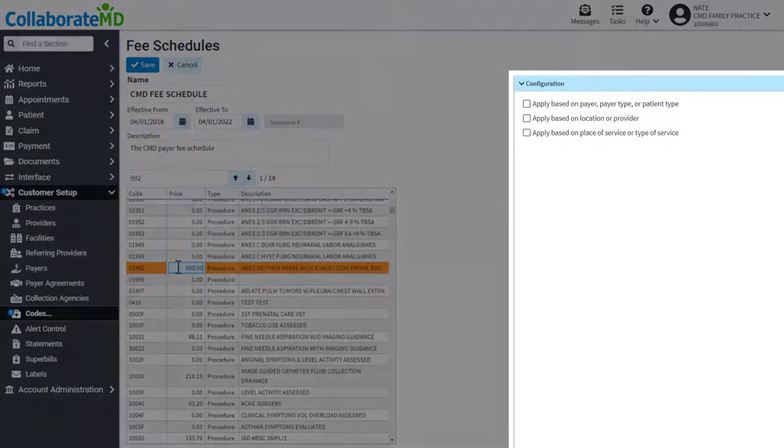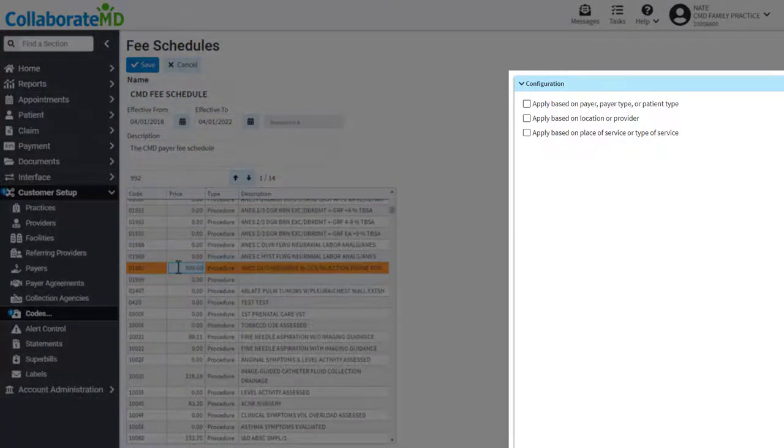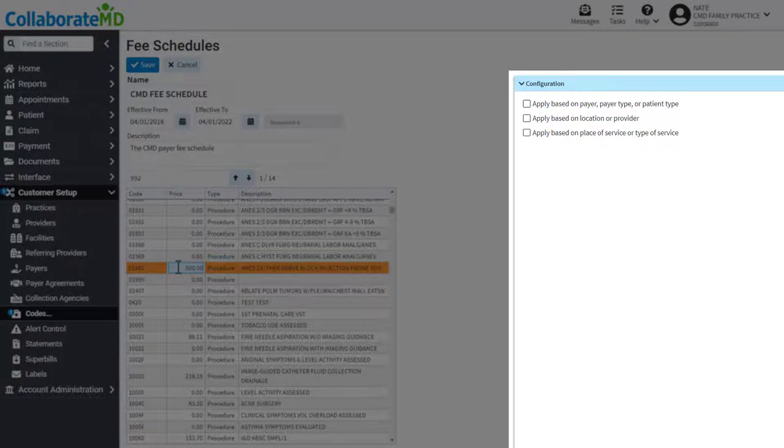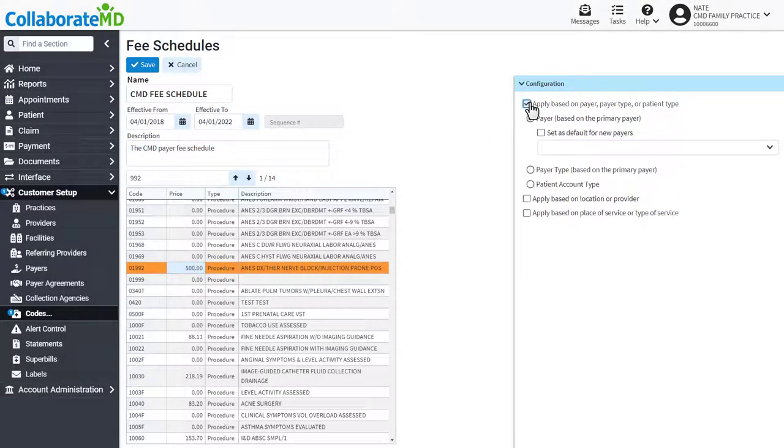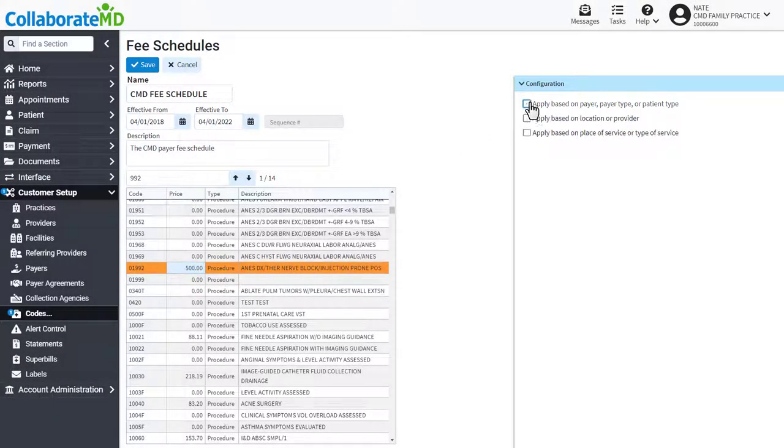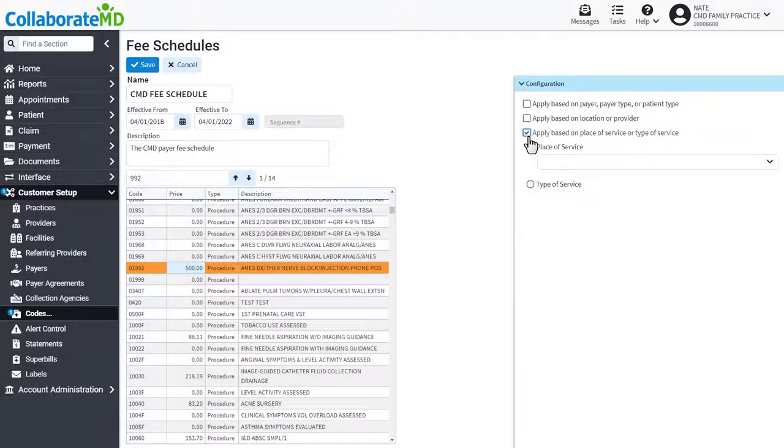The configuration side panel is used to determine how this fee schedule should be applied. Place a check next to the desired boxes and options based on when you want this fee schedule to be used.